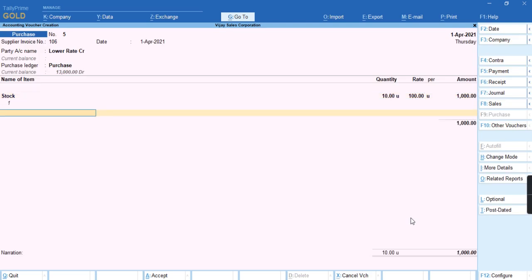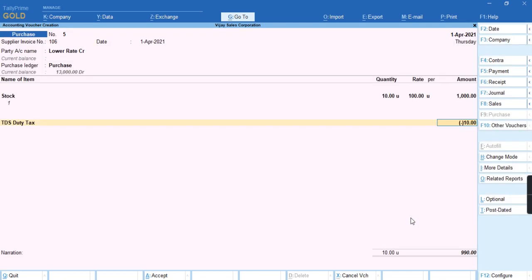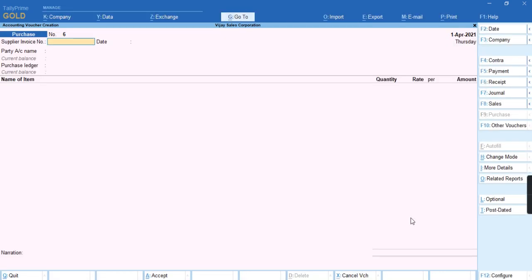As you can see, when we select TDS, the amount of tax is deducted on the basis of lower rate percentage. To save this transaction, press Ctrl A.